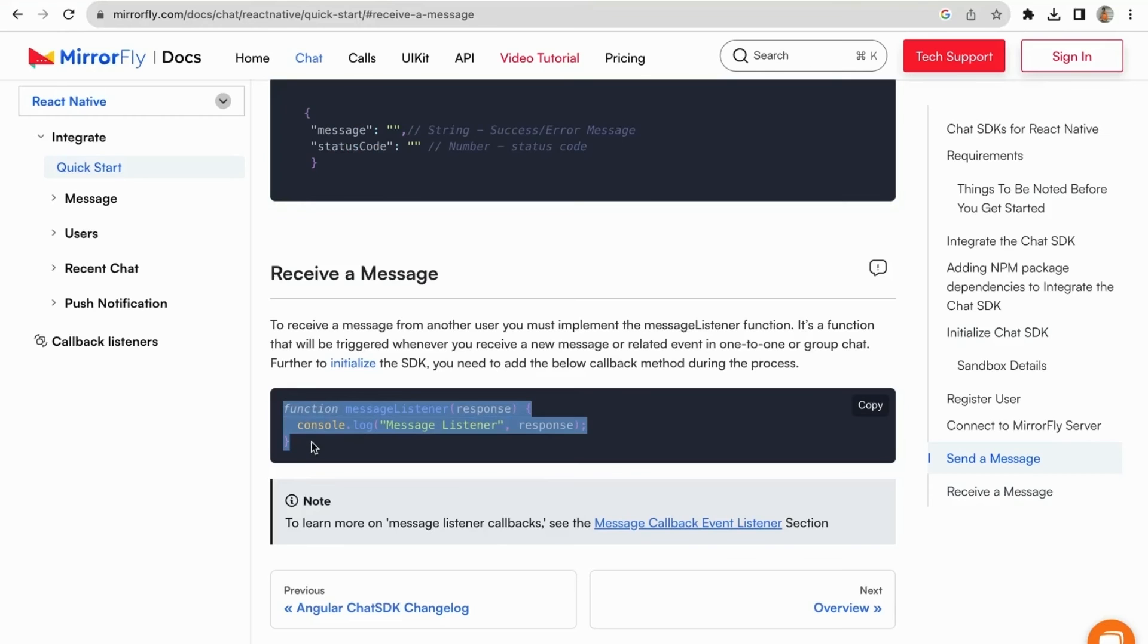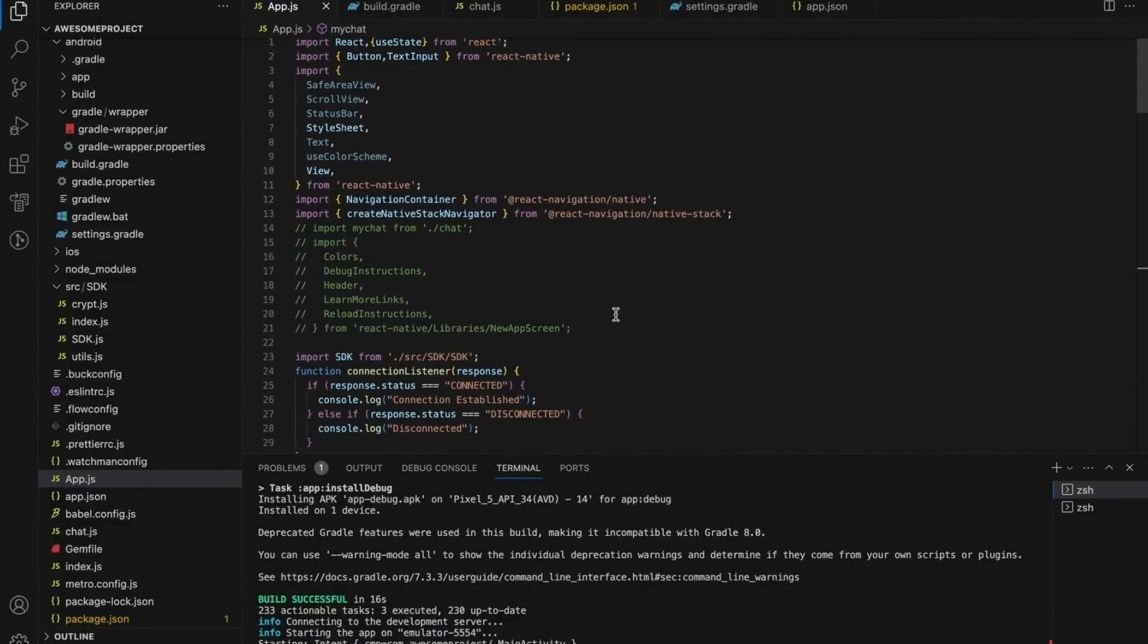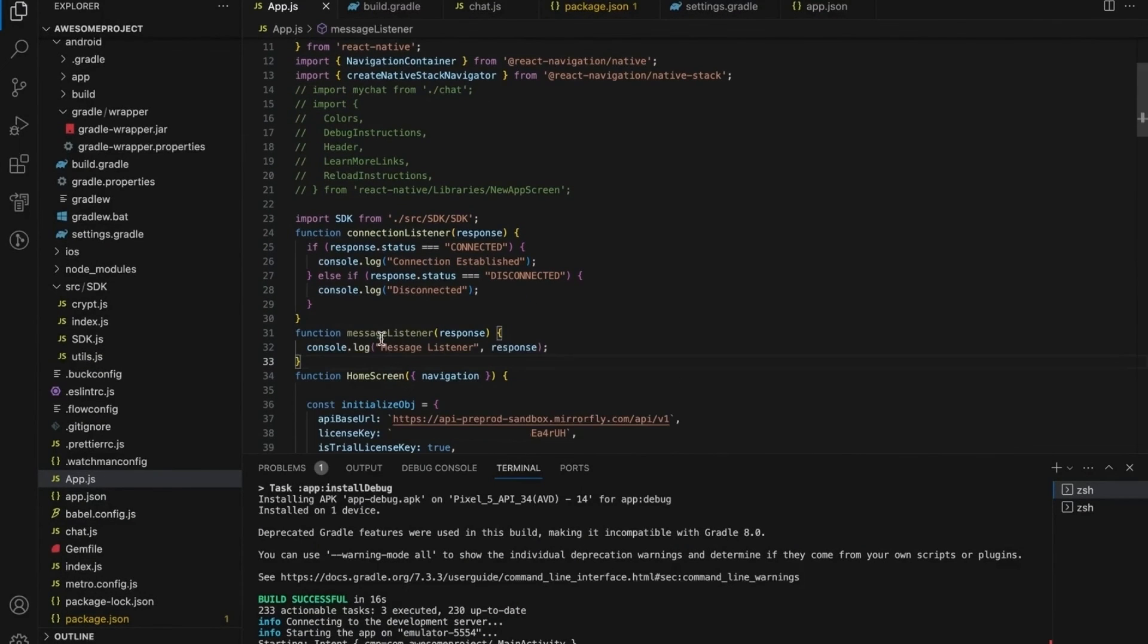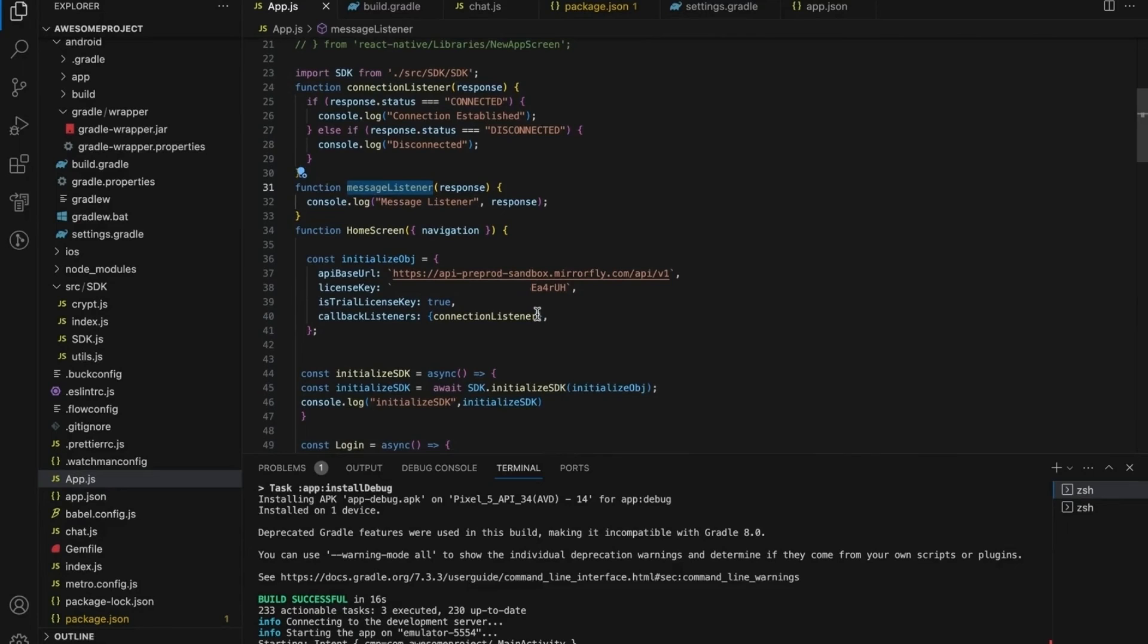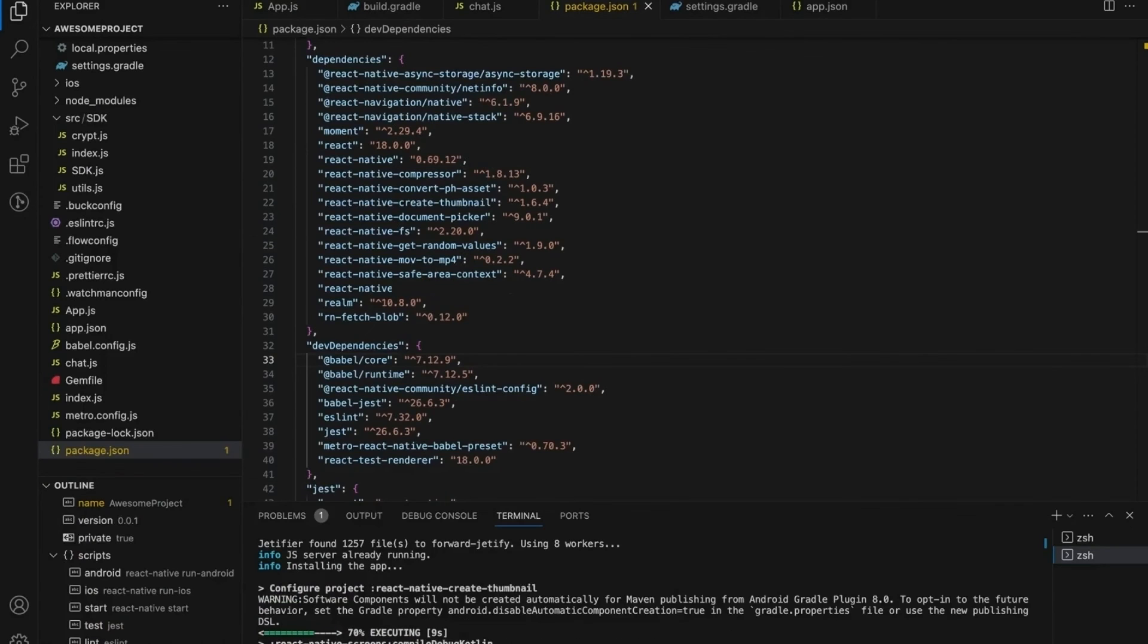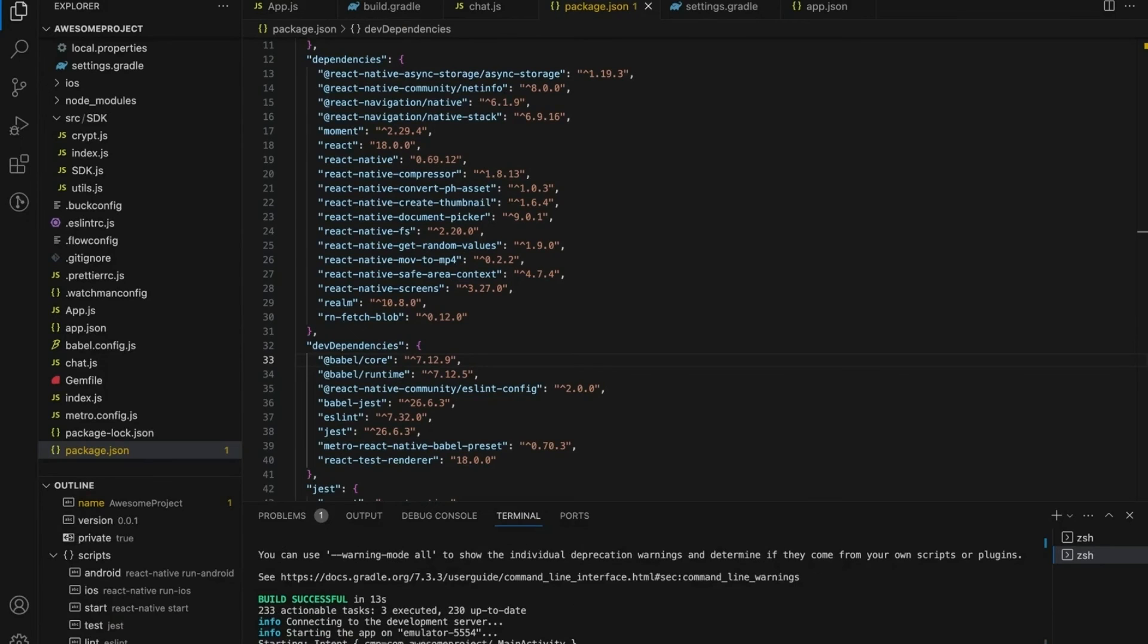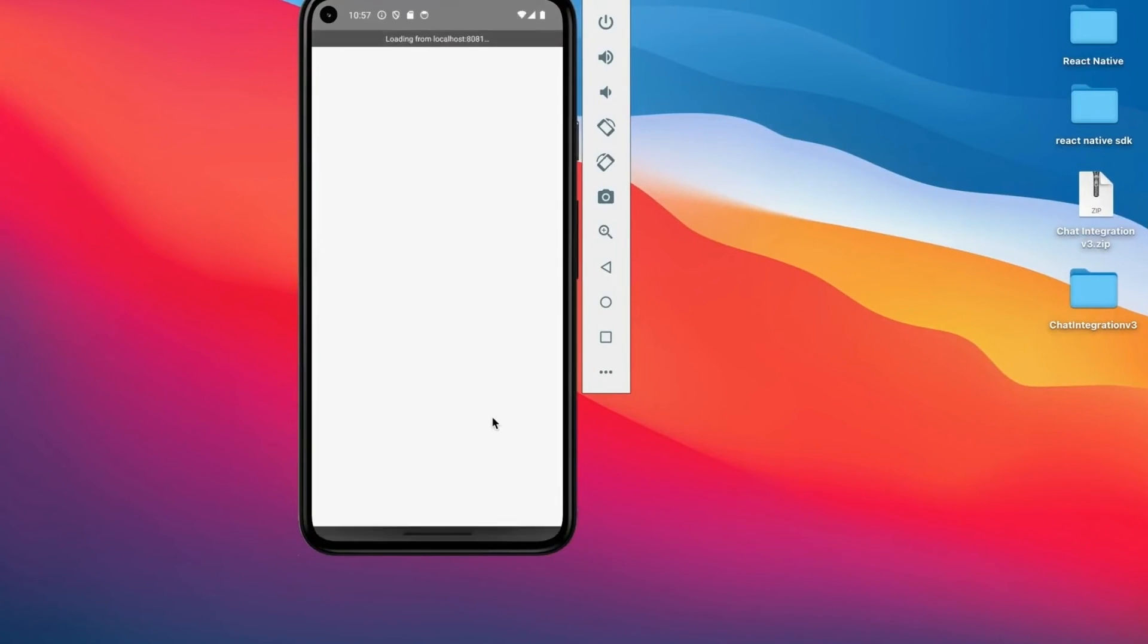Let us see how to receive a message. It's a message listener function that will be triggered whenever you send a new message or received message. Further to initialize the SDK, you need to add the following callback method during the process. Now run the app in simulator or in a plugged-in device. Once the app is initialized successfully.